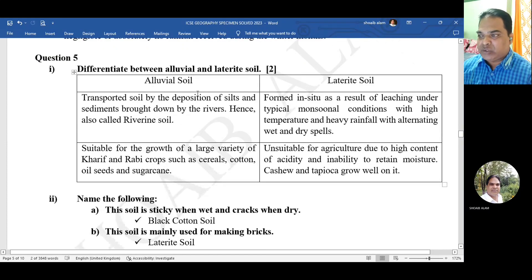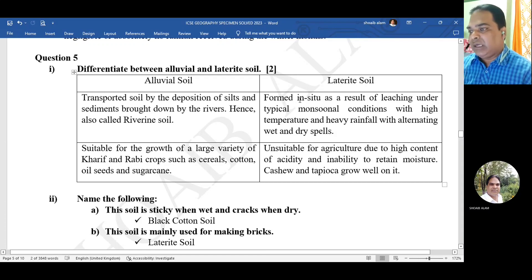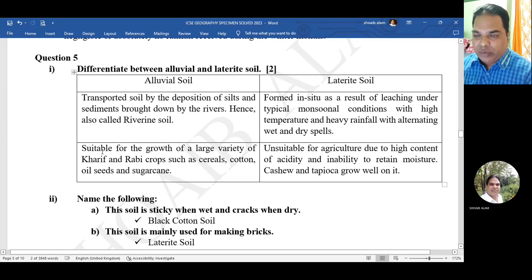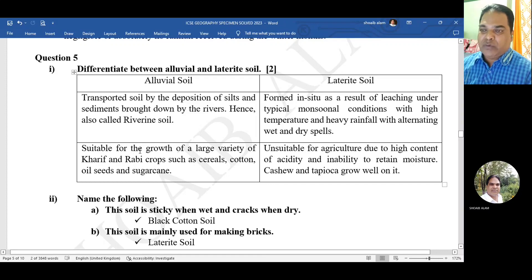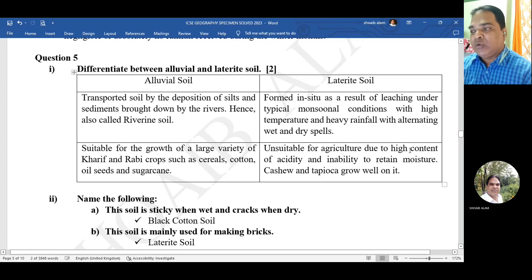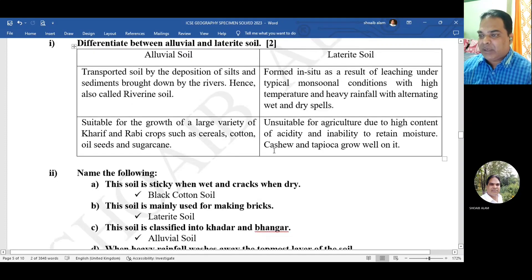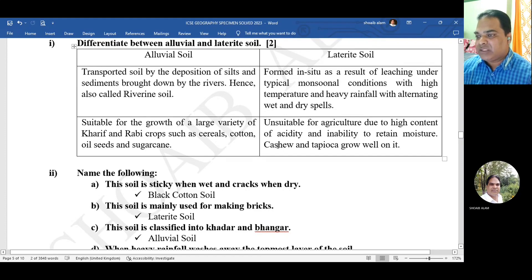Question 5: differentiate between alluvial and laterite soil. Two points: alluvial soil is a transported soil formed by deposition of silt and sediments brought down by rivers, whereas laterite soil is formed in situ as a result of leaching under typical monsoon conditions. Alluvial soil is suitable for growth of a large variety of Kharif and Rabi crops such as cereals, cotton, oil seeds, and sugarcane, whereas laterite soil is unsuitable for agriculture due to high acidity and inability to retain moisture.